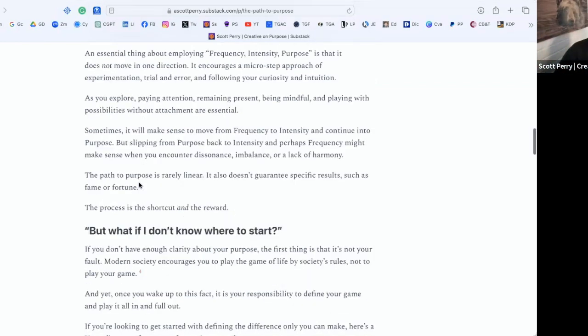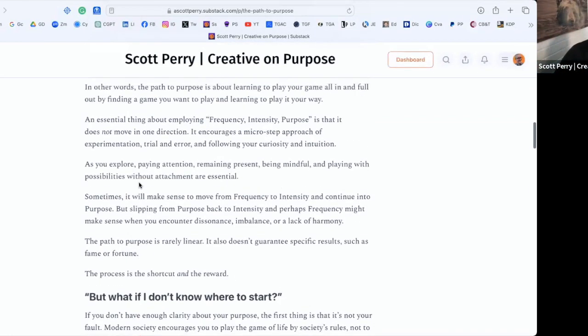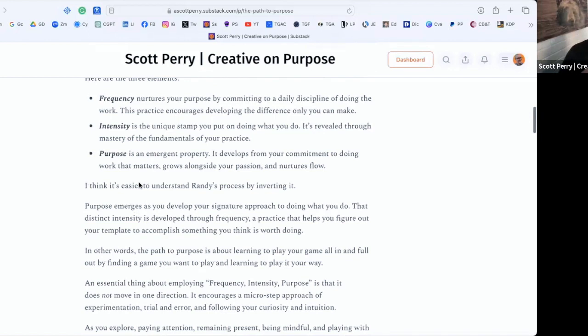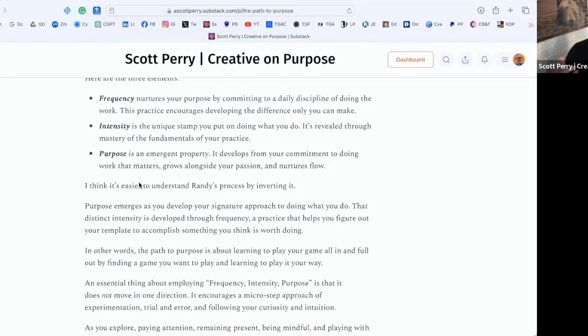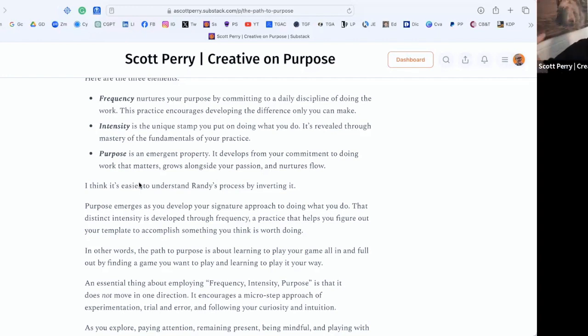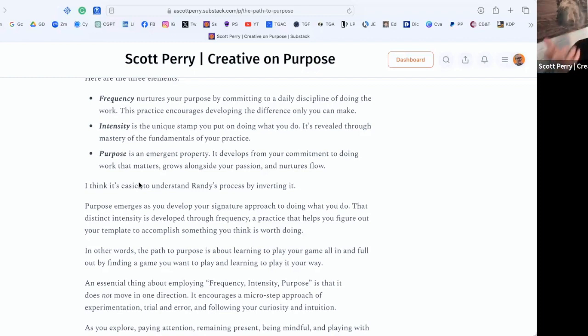I like this frequency, intensity, purpose as a wayfinding tool to begin with. The other thing is, it's also a great way to return to purpose when you get knocked off, as we were discussing earlier. When you're feeling like you're not on the path anymore, that you're not living in your purpose, you're not experiencing that sense of flow that comes with purpose-driven endeavor.